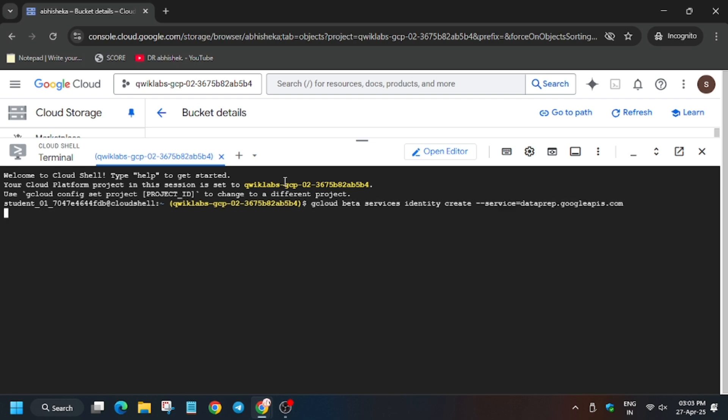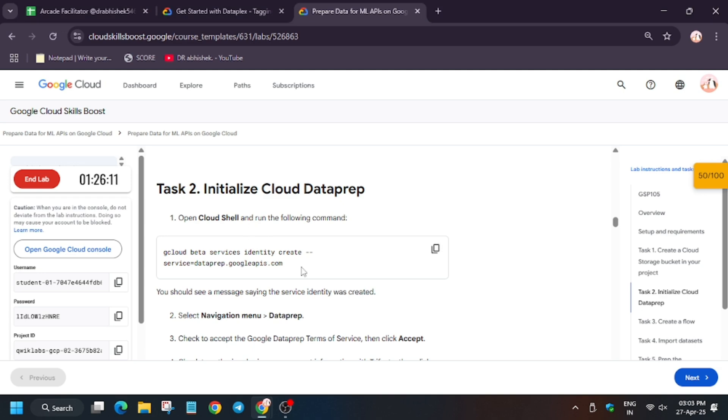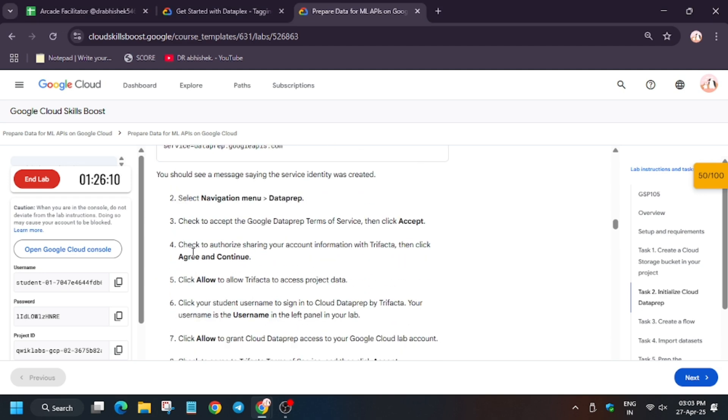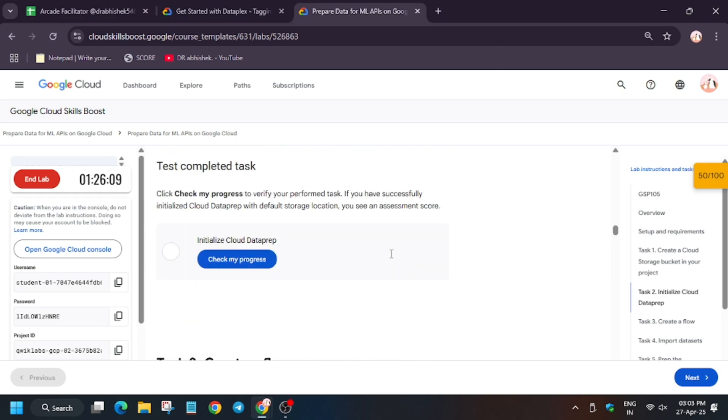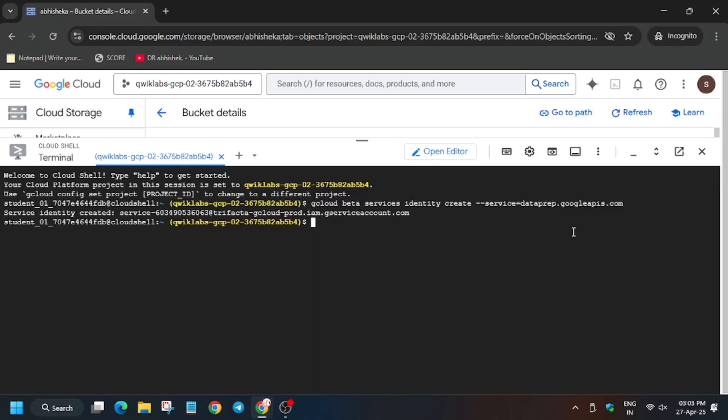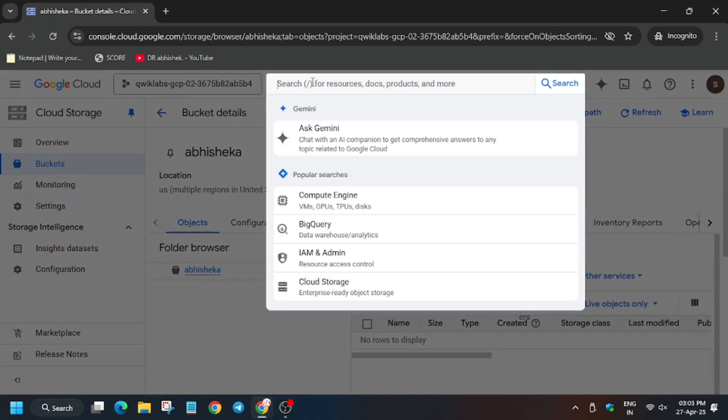We will run this command and wait for it to execute completely. Now we will initialize Data Prep. It's done - you can now minimize or close the Cloud Shell.